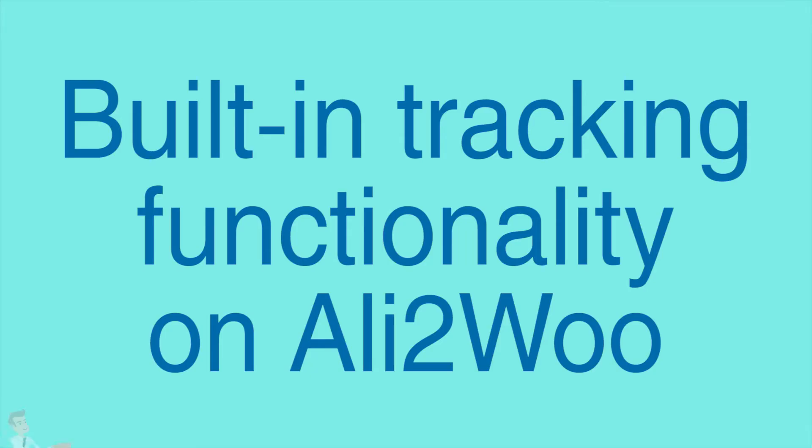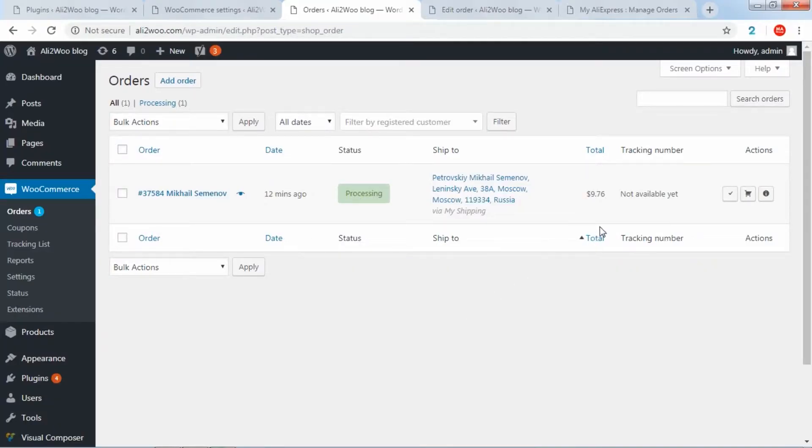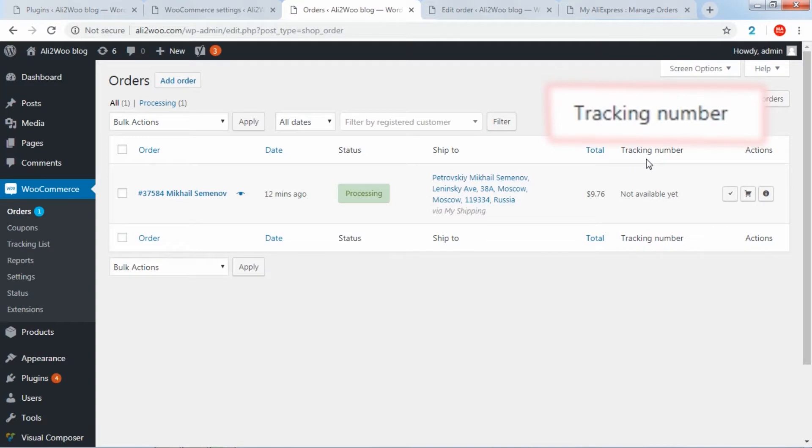Built-in tracking functionality on Ali2Woo. On the orders page in WooCommerce, each order has a tracking number field, which is empty by default.